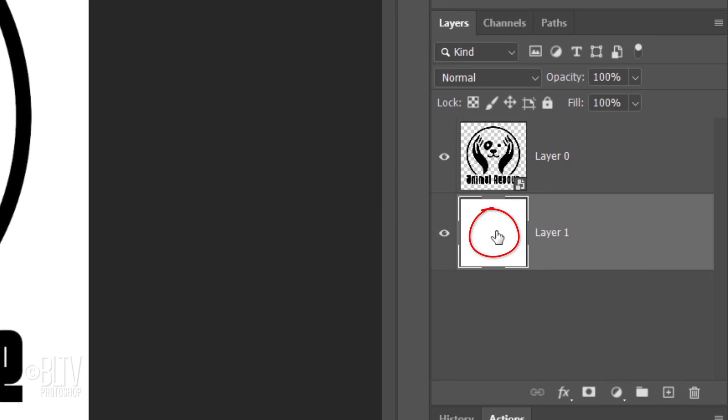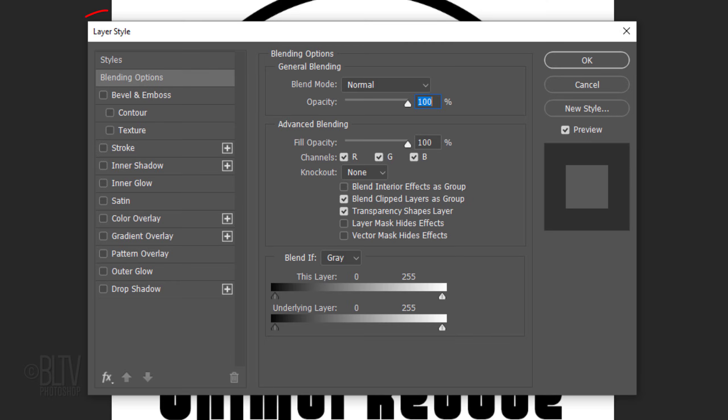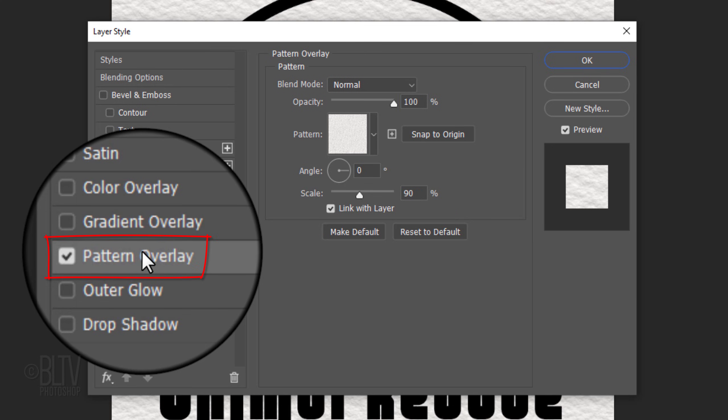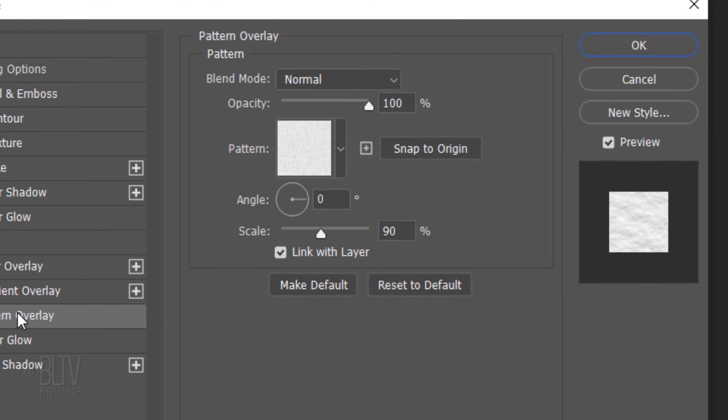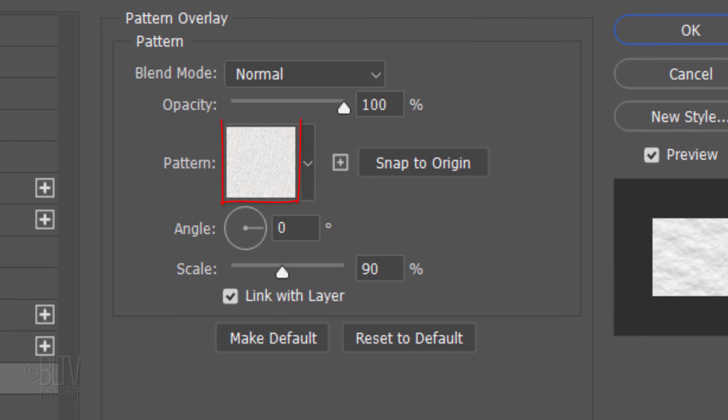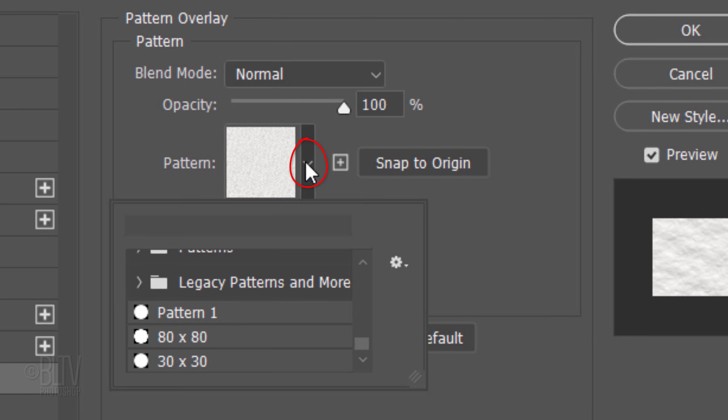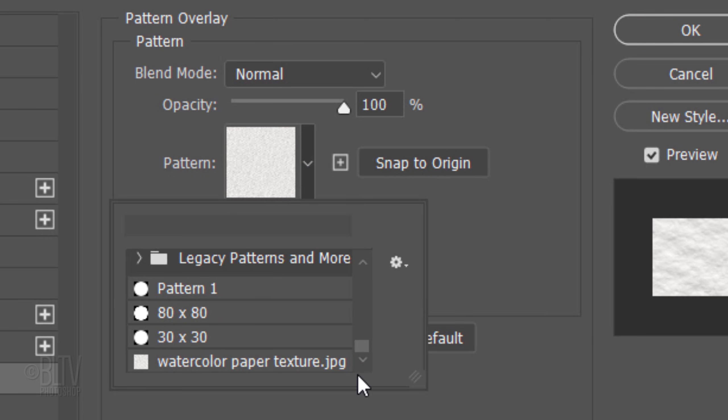Double-click the thumbnail of the bottom layer to open its Layer Style window. Click Pattern Overlay. If it doesn't fill with a textured paper, open your pattern list and scroll to the bottom. The paper texture pattern should be the last one. Just click it to fill your background.